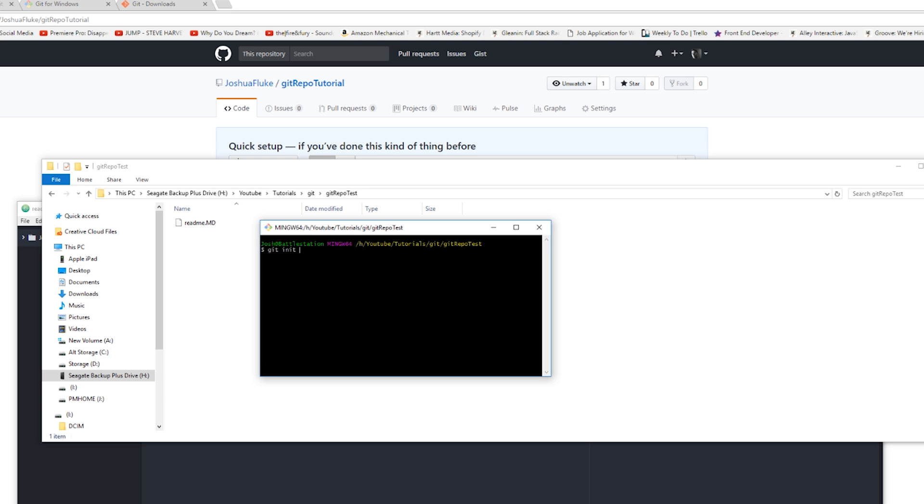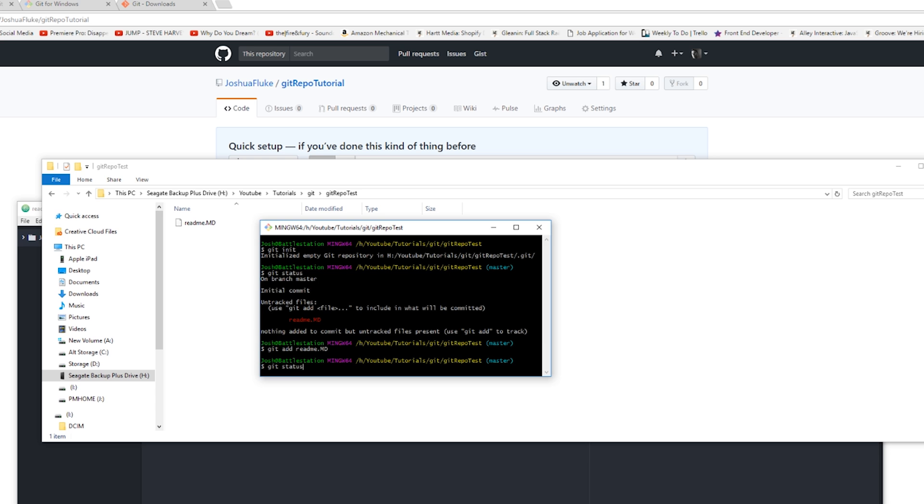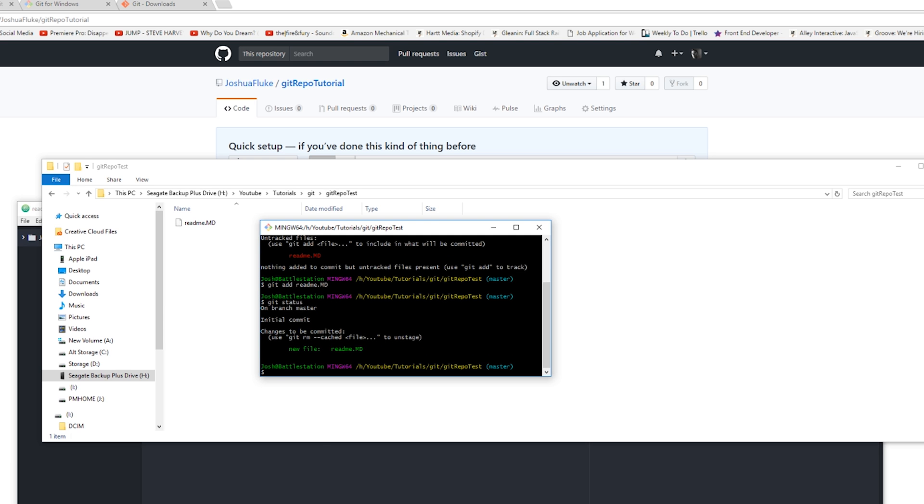So git init - initialize empty Git repository. Then you can type git status and you can see we have one red file there, which means that it's currently being untracked. It means that it will not be pushed to Git because you haven't added it to be watched. So to do that, we can type in git add and then type out the name, or you can type git add dot and that will add everything in the entire folder. But since we only have one file, I'm just going to type it out: git add readme.md. And then git status again, and we can see it's green and it's now being watched by Git.